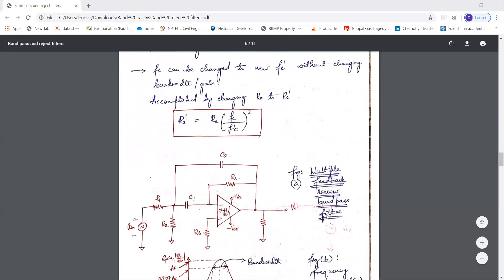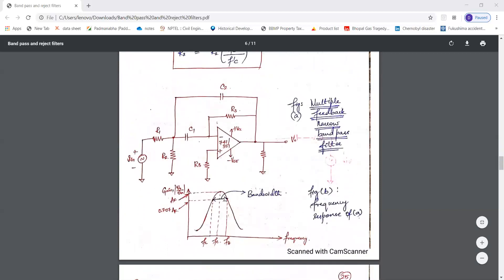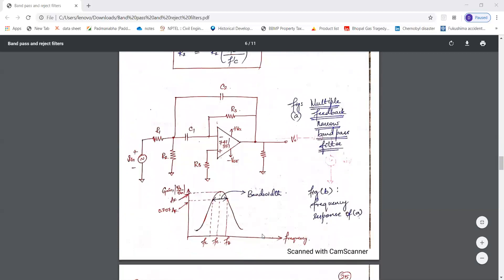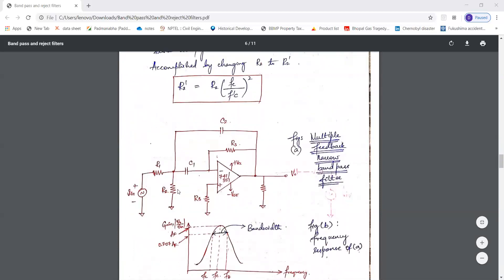In some applications we may need to change Fc to a new value Fc'. Without changing the bandwidth or the gain of the filter, we can change the center frequency just by changing the value of R2. The new value of R2 is given by R2' = R2 × (Fc / Fc')².